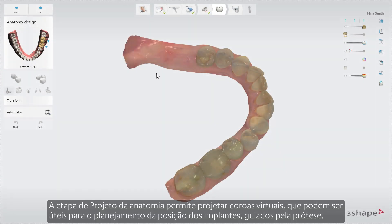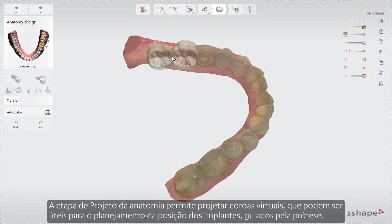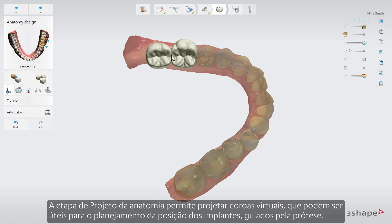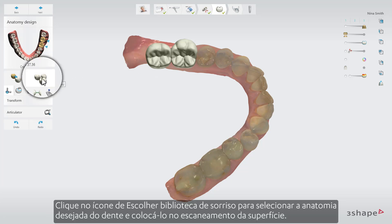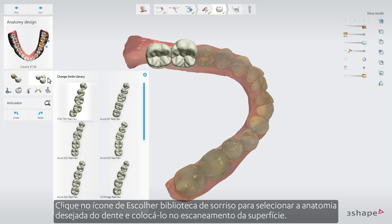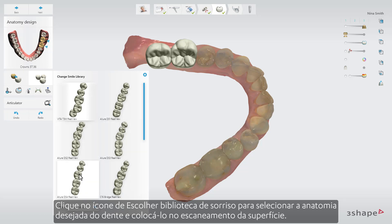The Anatomy Design step allows you to design virtual crowns, which can be helpful in order to drive the implant treatment planning prosthetically. Click the Choose Smile Library icon to select the desired tooth anatomy and place it on the surface scan.